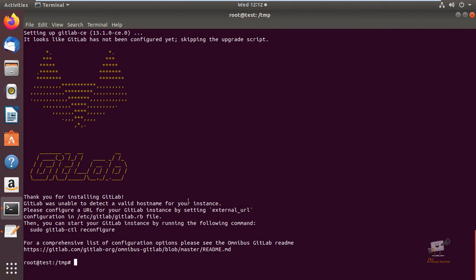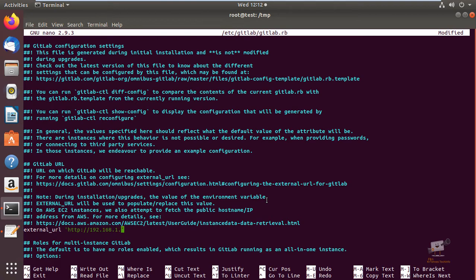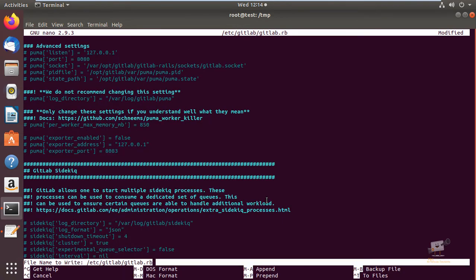Next we can edit the GitLab configuration file. The configuration file is at /etc/gitlab/gitlab.rb — open it with nano. Now you can set the external URL. I am going to use the IP address, but you can use your domain name if you have a valid domain name. If you don't have one, you can enter your IP address. Now save the file and exit.